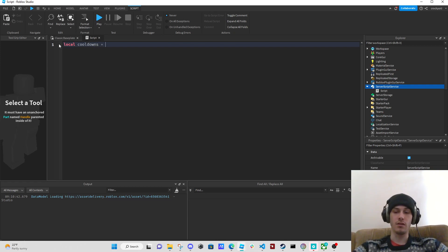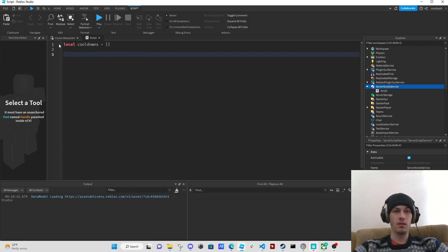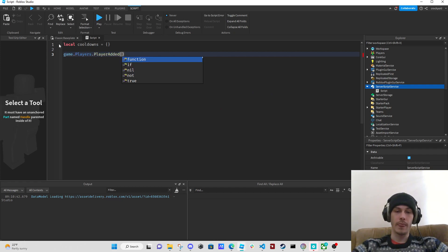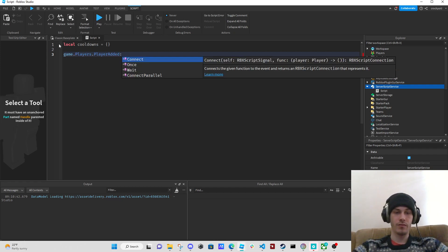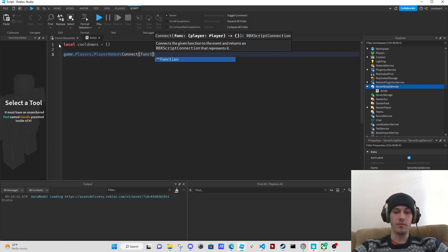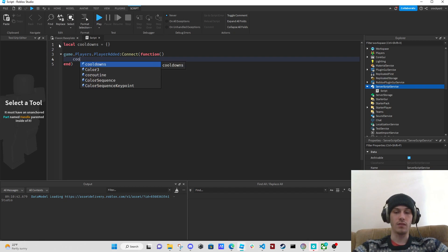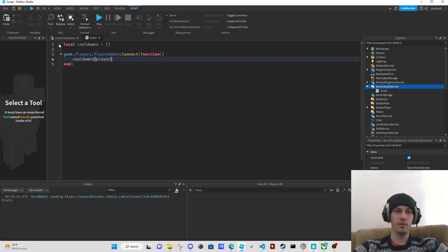First thing to do is make a cooldown table. We're also going to do a PlayerAdded event and connect a function. In this we're going to say cooldowns player equals false.